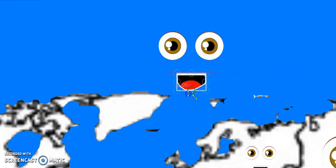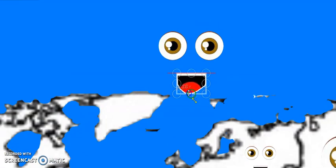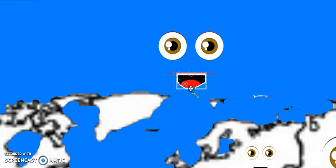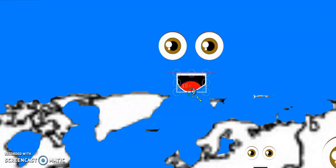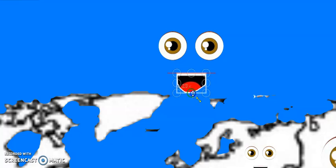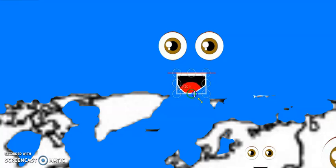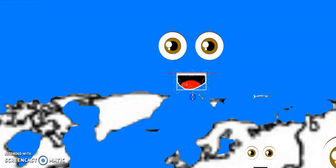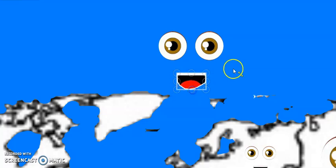I am the Arctic Ocean. I am the smallest ocean, but I am the coldest ocean in the world.